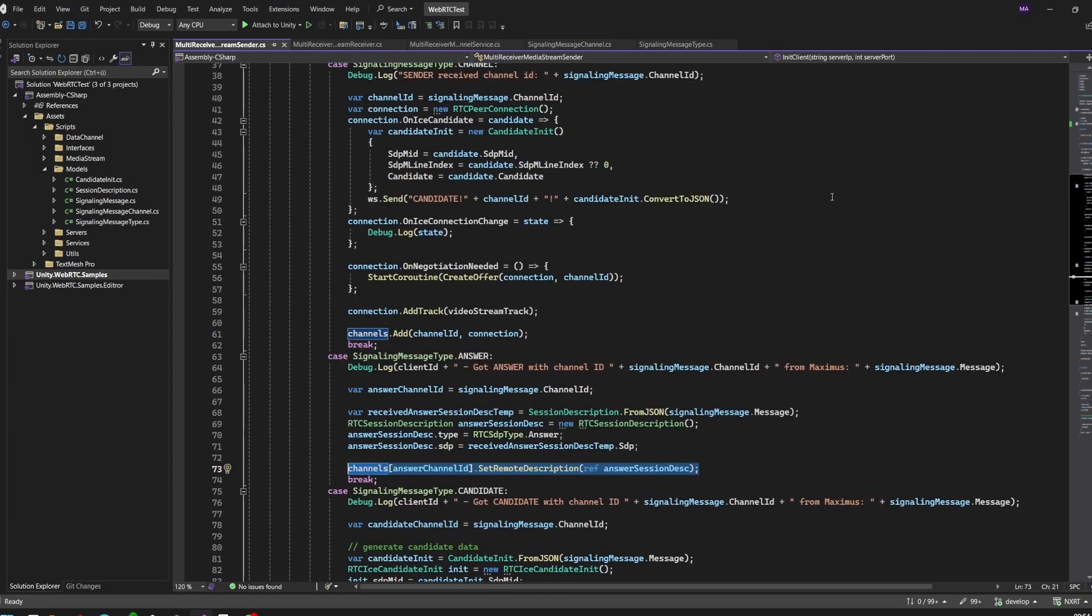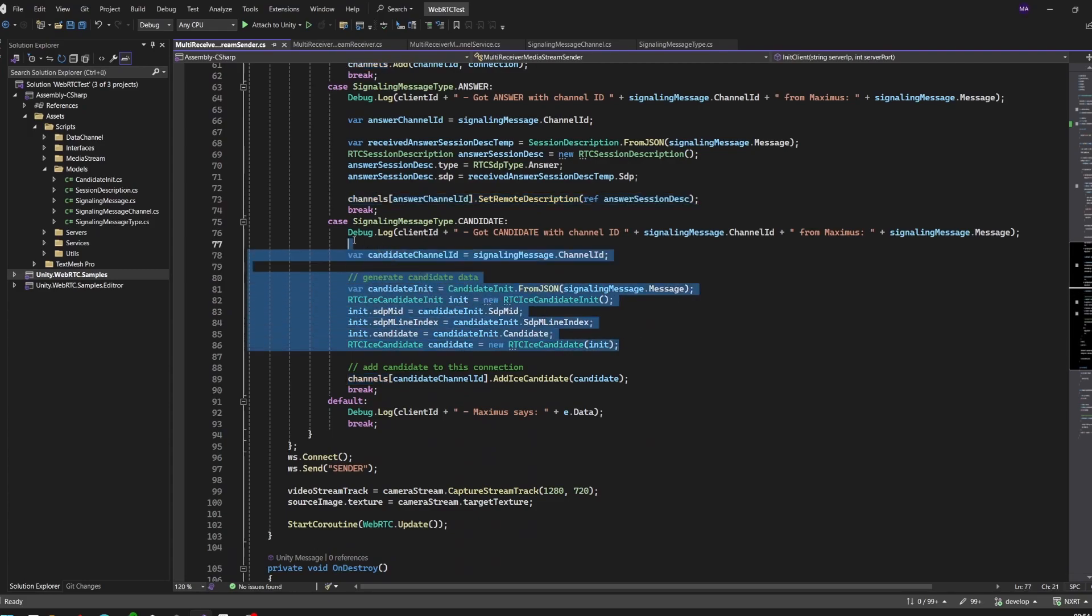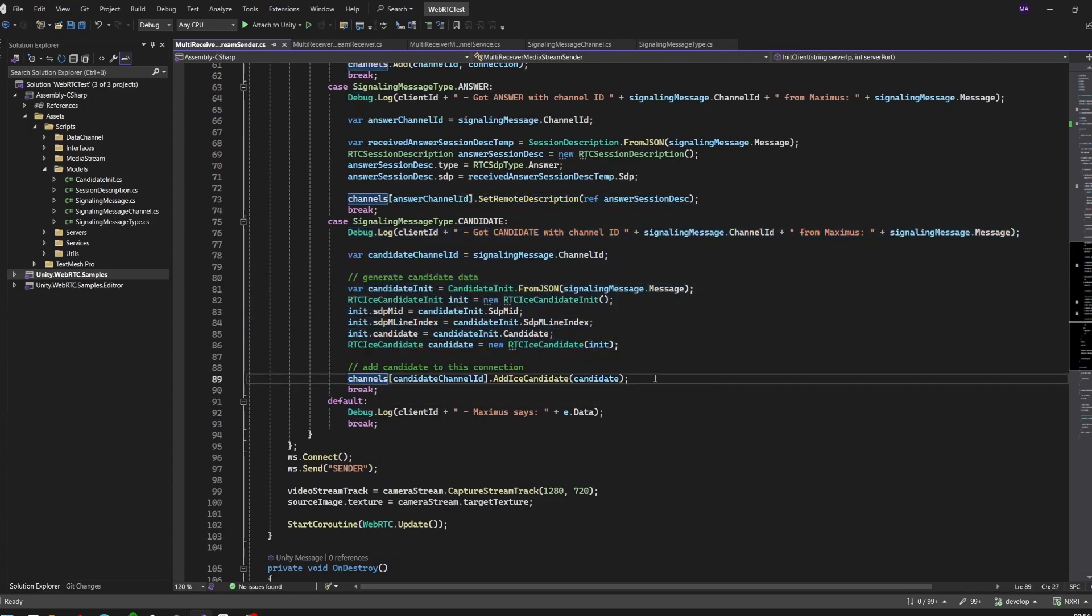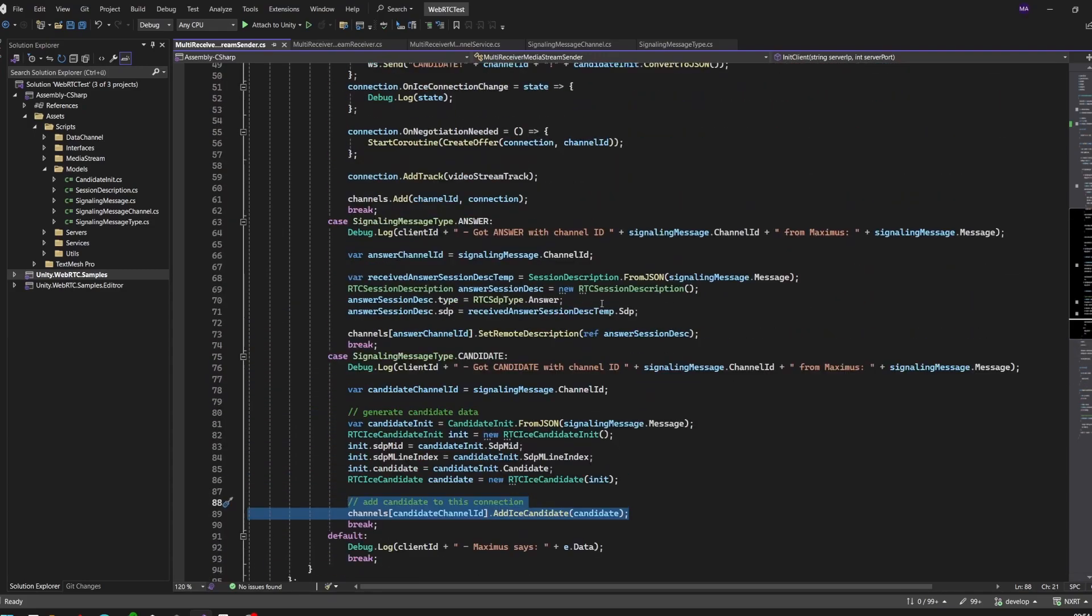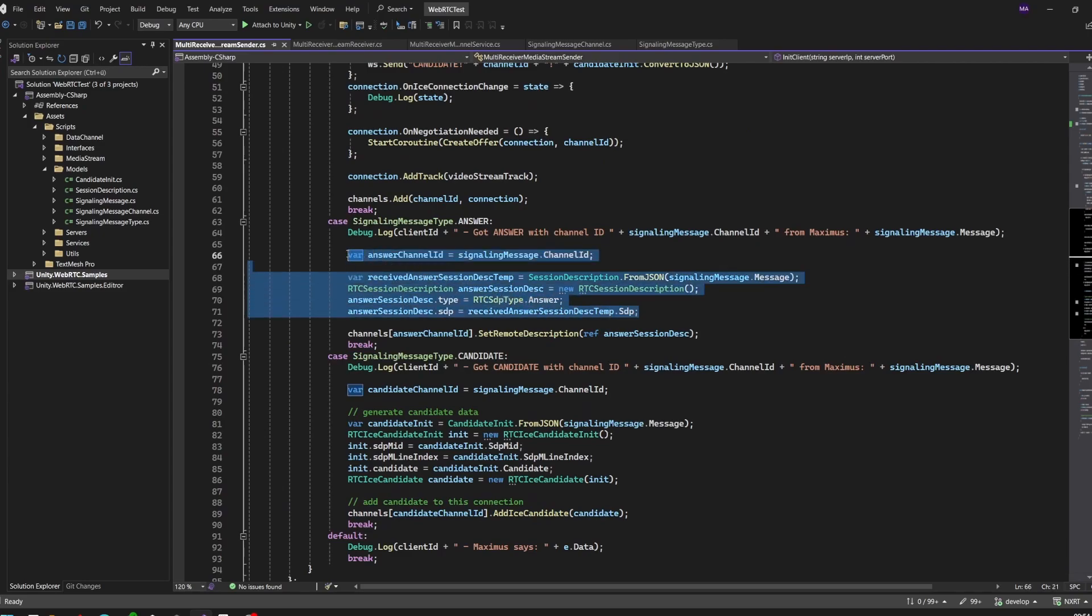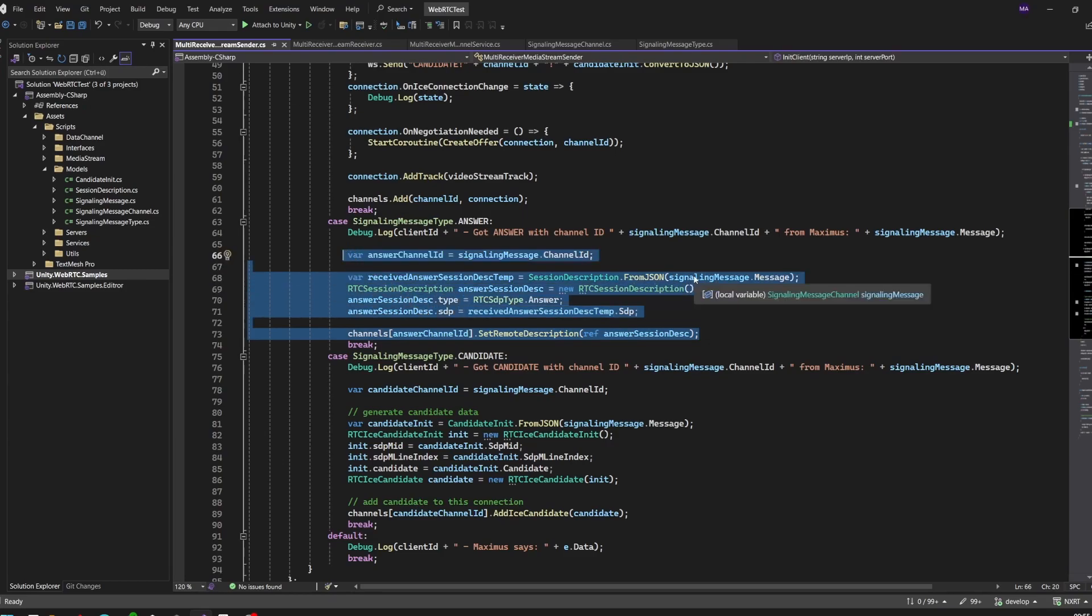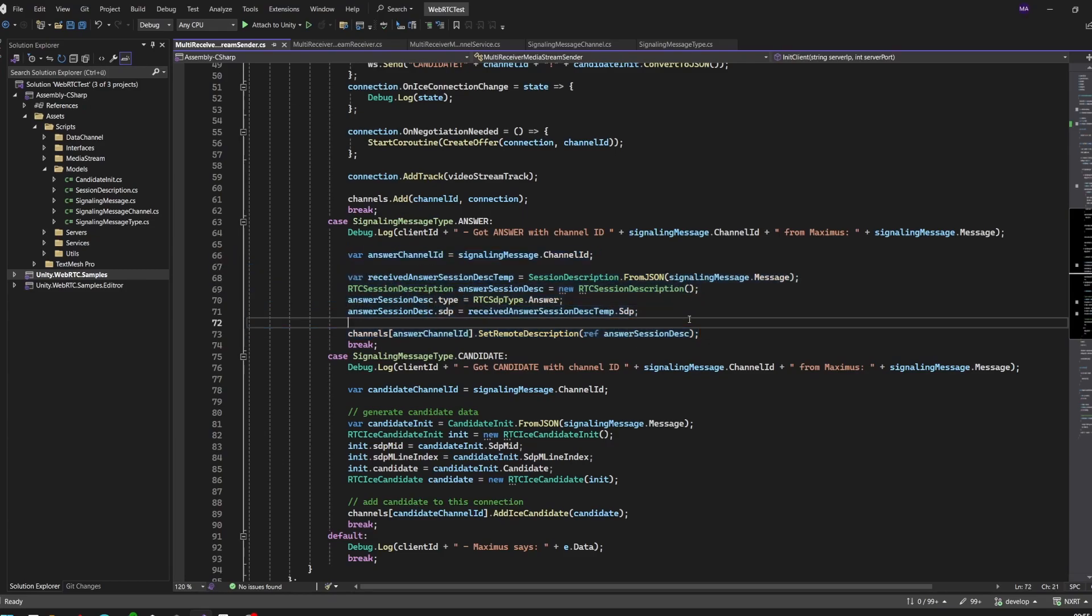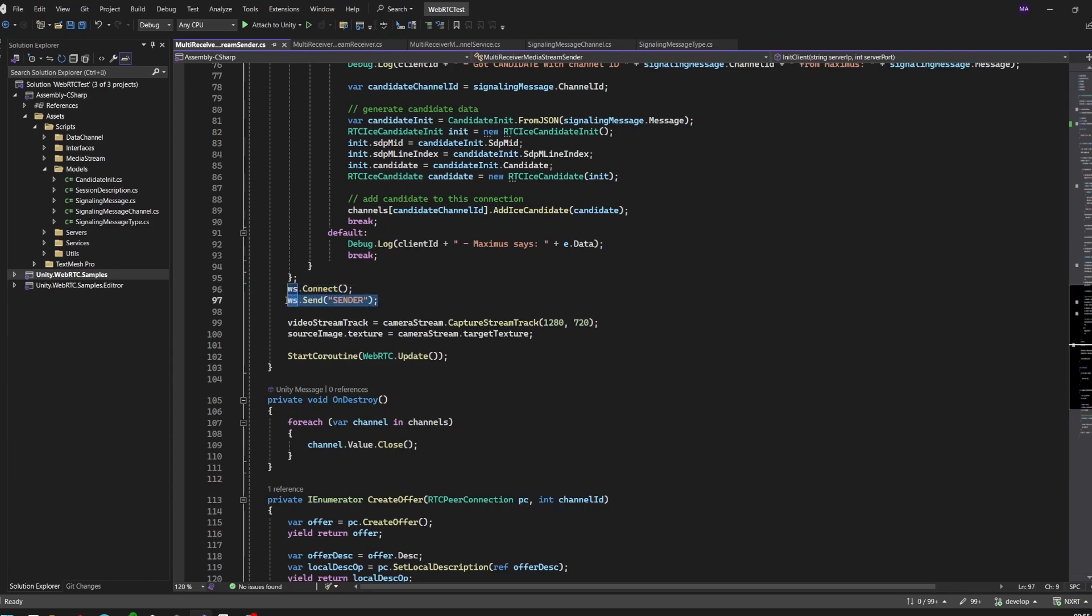The same goes for the candidate messages. We have to add the candidate to this specific connection. For everyone who viewed the previous videos, I just moved the answer method up here. This was a separate method before - I just thought it makes more sense to have it here because the channel ID will be set here. You can split it up again. I tried to keep it a little bit more compact this time and do a little bit less scrolling.